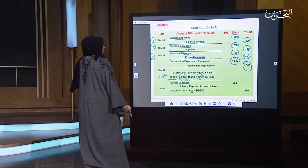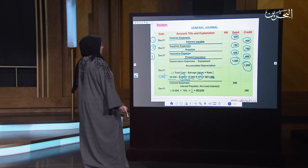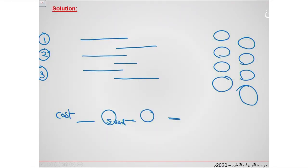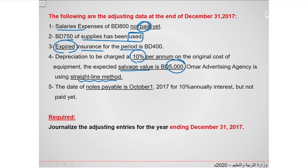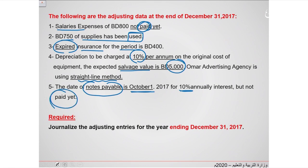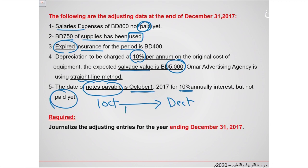Transaction five: the date of the note payable is October 1, 2017, with 10% annual interest not yet paid. From October until December, count the months: October, November, December — that is three months. So the interest will be calculated for three months.